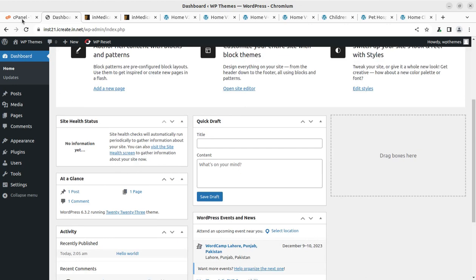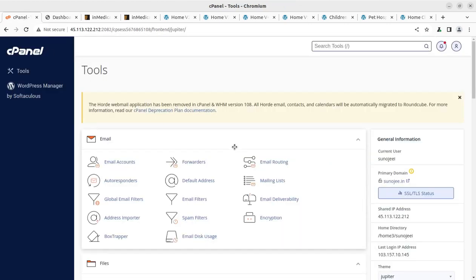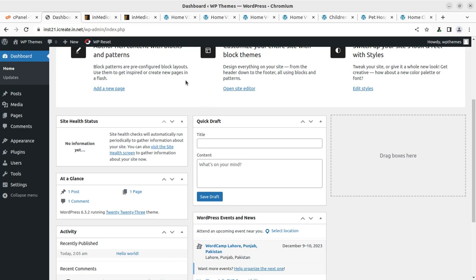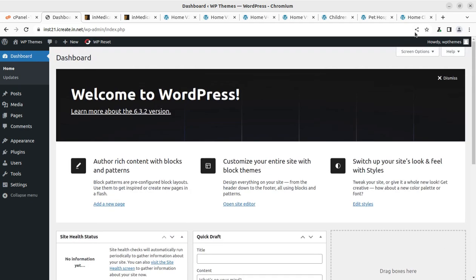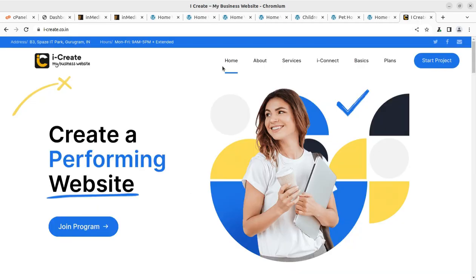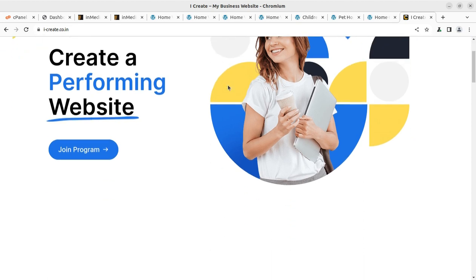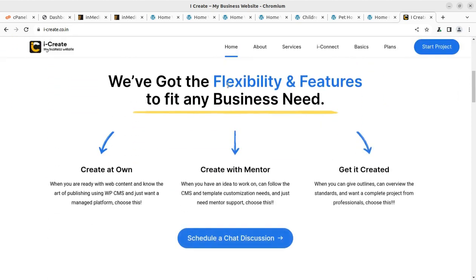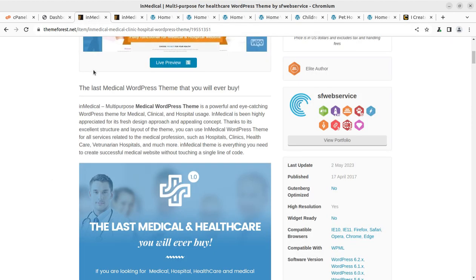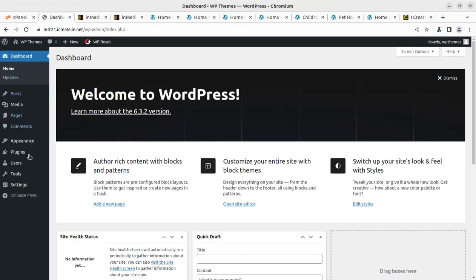I have a fresh installation of WordPress and I'm using a cPanel-based hosting plan. All the things that you need for your website are available through the video description links. You can also join the iCreate program, which is a very interactive program for making WordPress websites with the help of mentors.